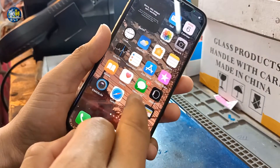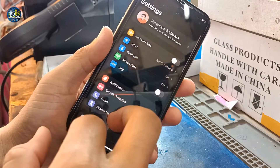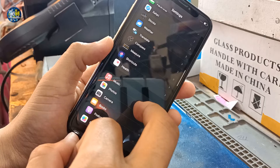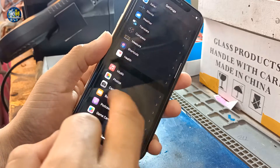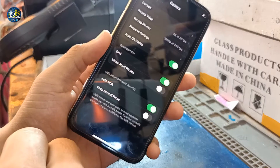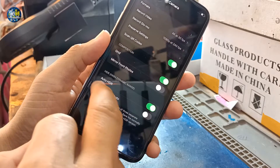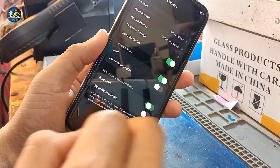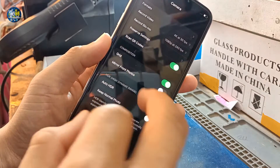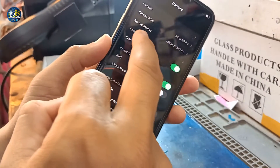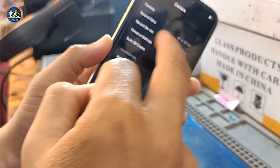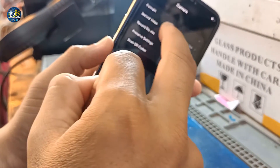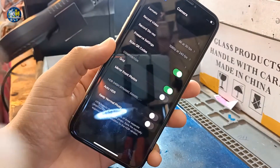To solve this problem, you need to go to Settings and scroll down to find Camera right here. Then you have to turn off Auto HDR, and try to change the Record Video or Record Slow Motion settings.